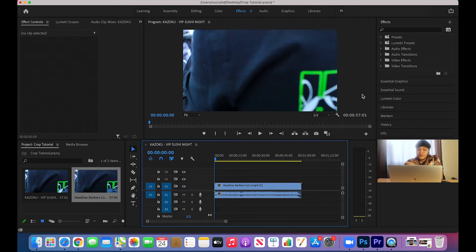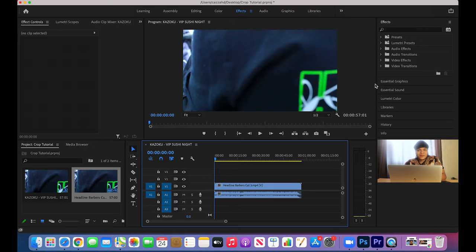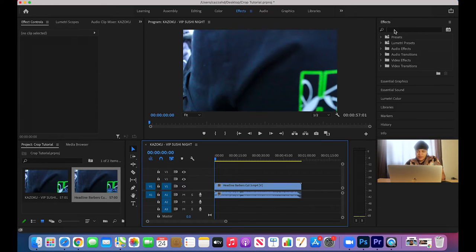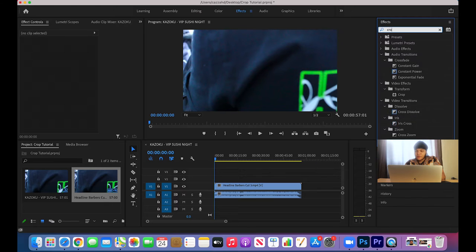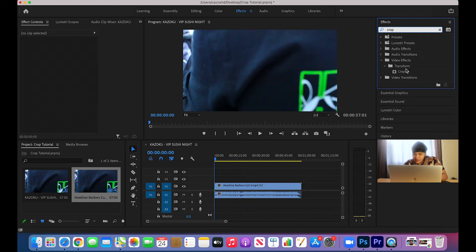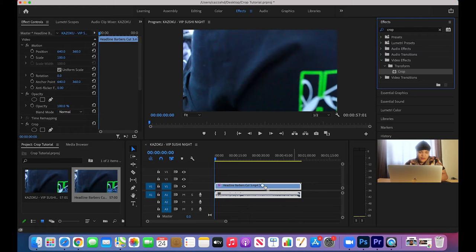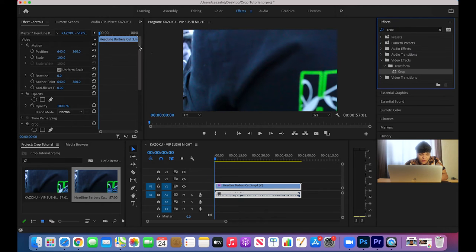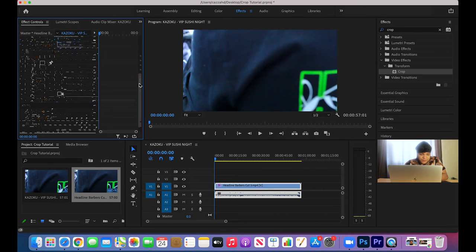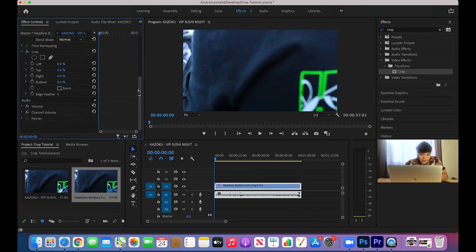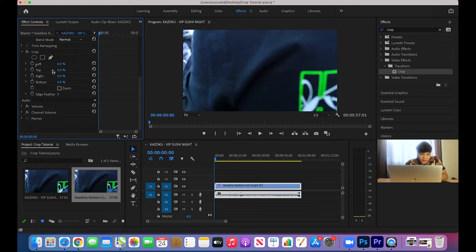And for you to crop your footage, all you need to do is go to this effects tab right here, type in crop, and it will be under transform. Then you want to drag it to your footage, and you can see in the effect controls you just have to scroll down and you'll see the crop effects.